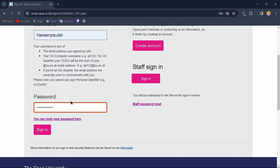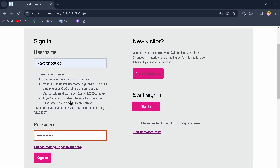Re-enter the password you just recovered, then tap on 'Sign in' and you'll successfully sign into your account. But if you can't recover your password, you can tap on 'Create an account'.